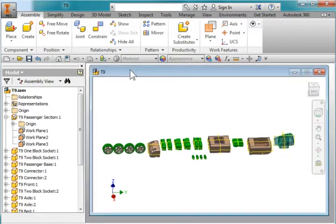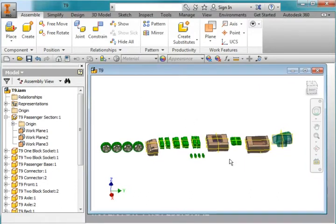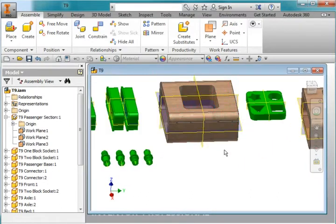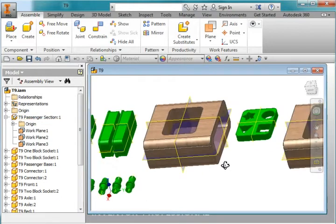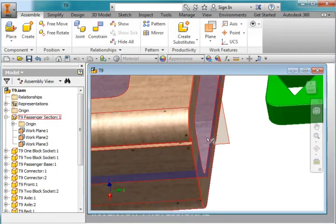I've opened up the file here, the assembly, and I'm going to start by lining everything to common workplanes. This is the main body of the part, and if you notice, there's workplanes associated with it. And this part is grounded.